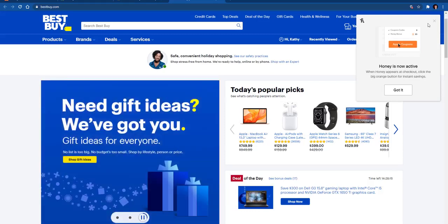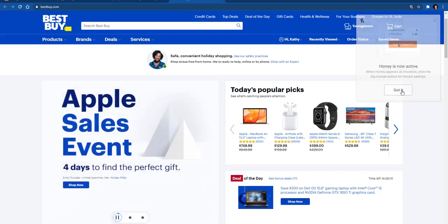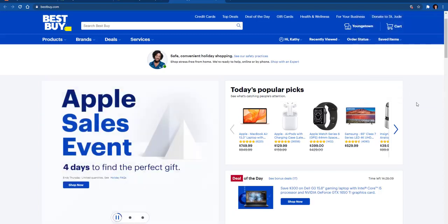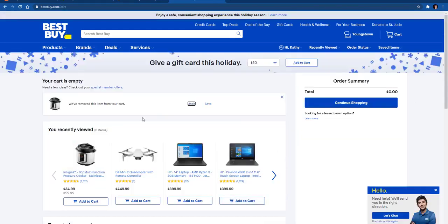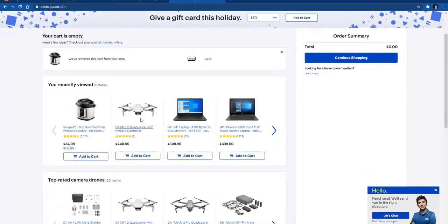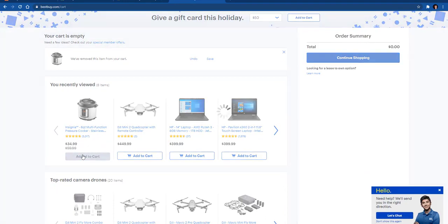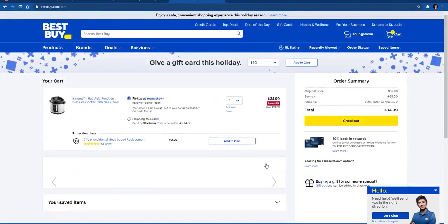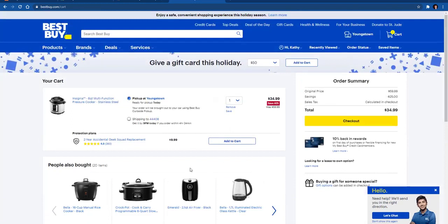As you can see right here, it'll automatically pop up. It will say that Honey is active. What it will do is it will bring up coupons once you put something in your cart. I will go ahead and choose something to put in the cart. I'm going to add this pressure cooker, so it will add to the cart.